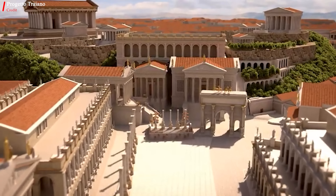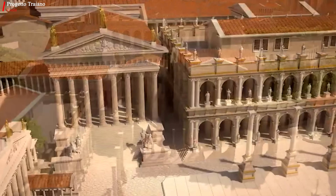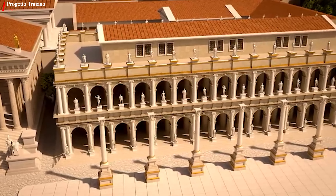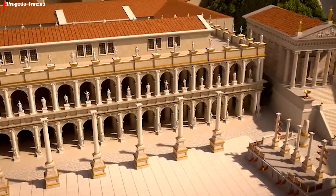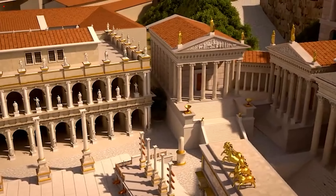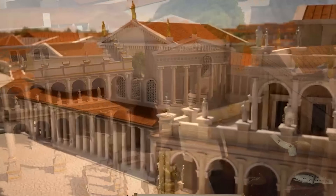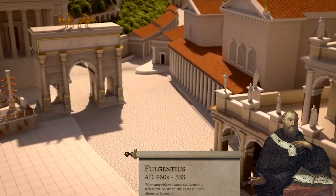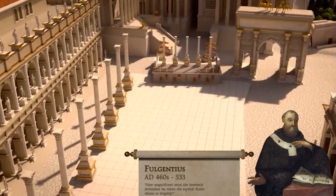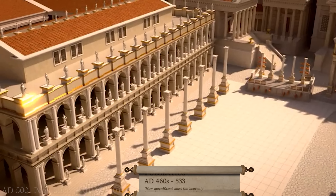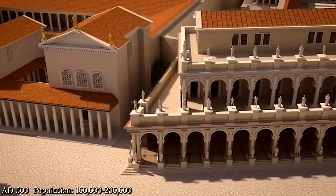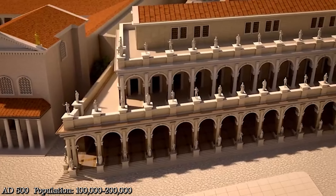Yet still, even during those days Rome still looked magnificent in parts, and the area around the Forum Romanum was still maintained and repaired and must still have looked impressive. This continued even after the Western Empire had ended. Even in 500 AD the African monk Fulgentius exclaimed after visiting Rome: 'How impressive must the heavenly Jerusalem be, when the earthly Rome shines so brightly.' But by 500 AD the population had now already fallen to somewhere between 100,000 and 200,000 inhabitants.